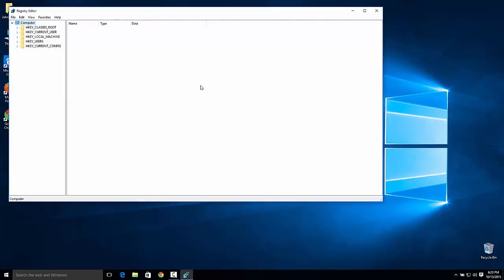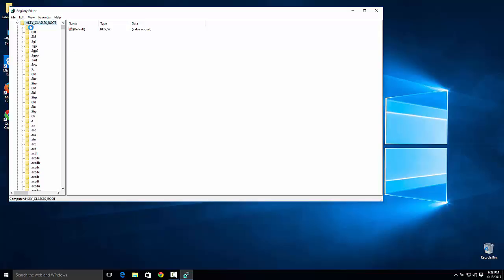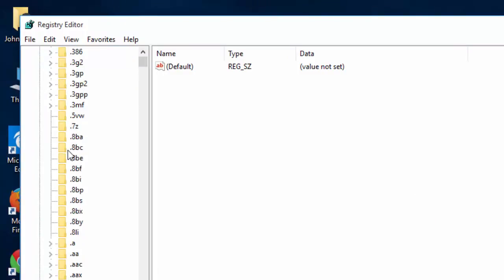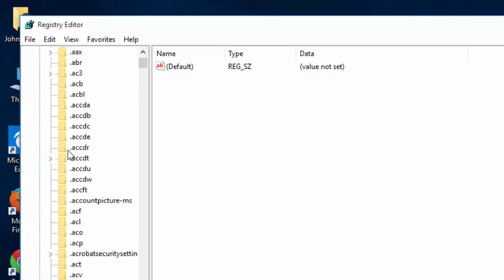Next, you will go to HKEY_CLASSES_ROOT. Next, you will scroll down until you see CLSID.